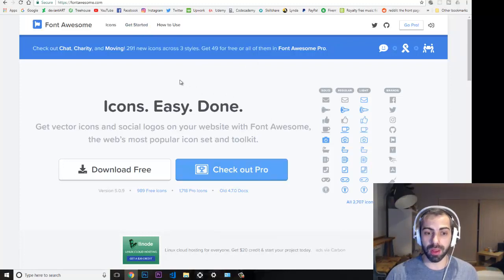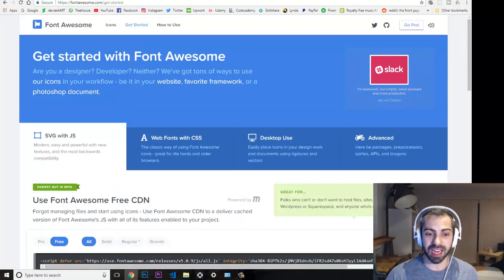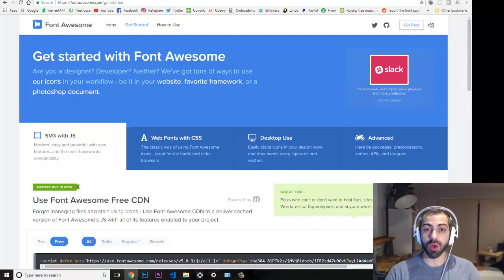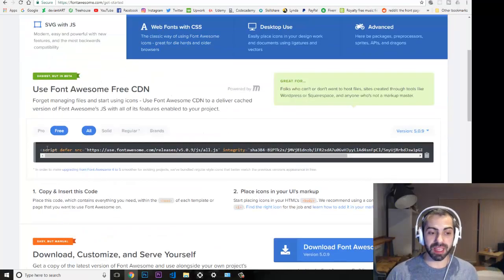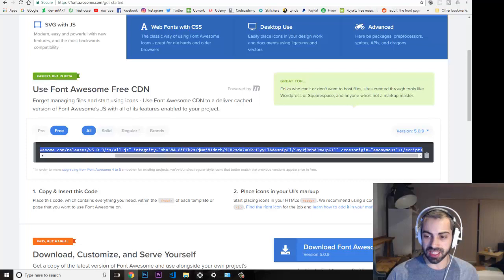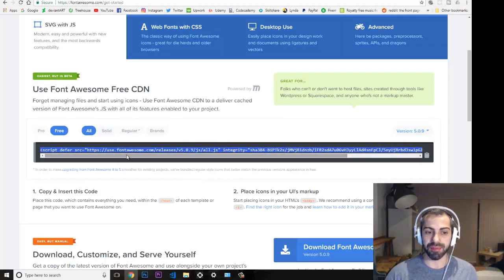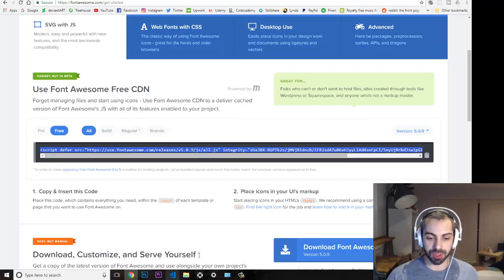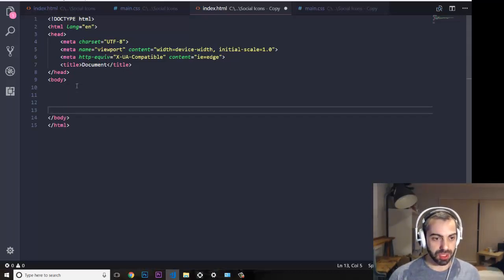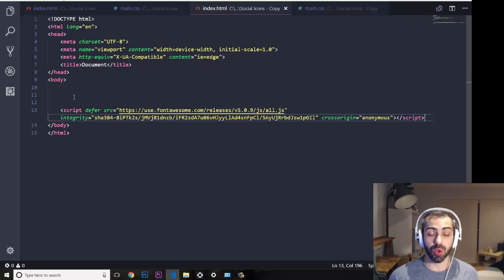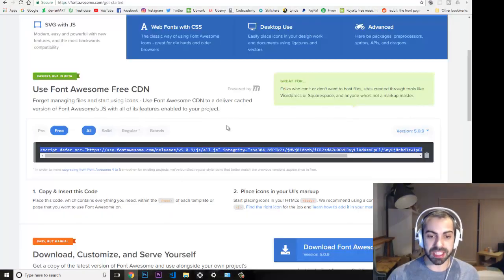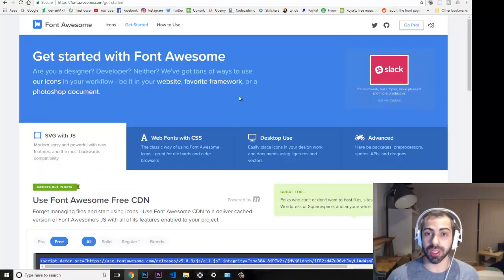To make it work on your website, go to 'Get Started' and you can either download the files to your local folder, or grab the CDN link that links directly to their servers. I usually just grab the CDN link and paste it at the bottom of the body in my code, and then I can start using the Font Awesome classes straight away.